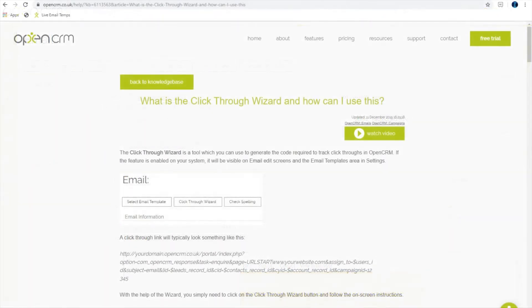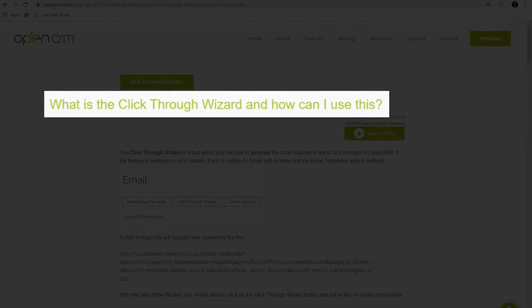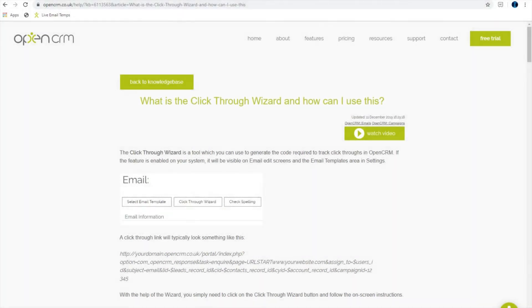You will also want to track click through activities so you can see how your recipients have responded to your campaign. Just look for our video on how to set up click throughs for a quick tutorial on this.